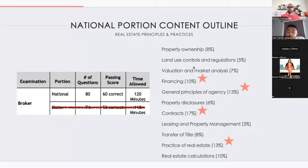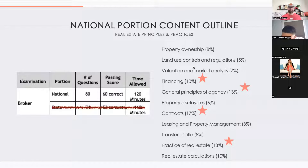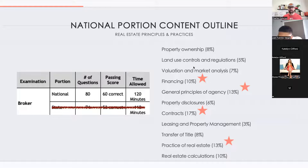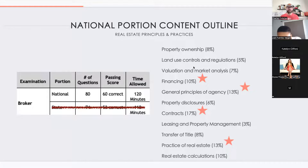We're going to go over four topics: financing, general principles of agency, contracts, and practice of real estate. This is about 53% of the information you're going to be quizzed on. There are also real estate calculations and other high-count topics, and all of this will live in the study guide that's in the Facebook group for Case Score Colorado.